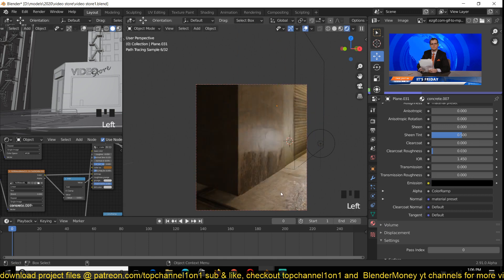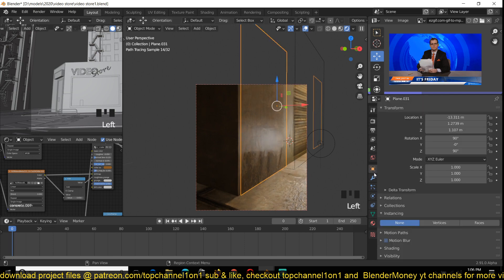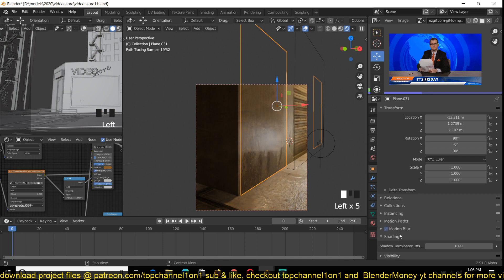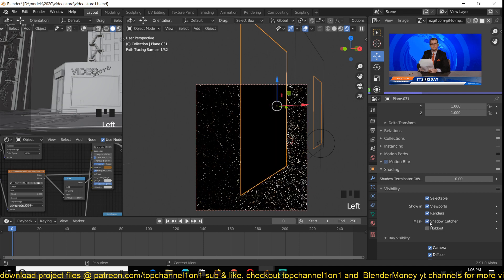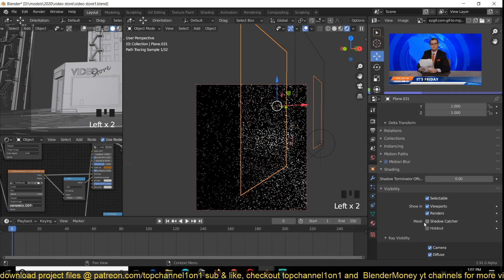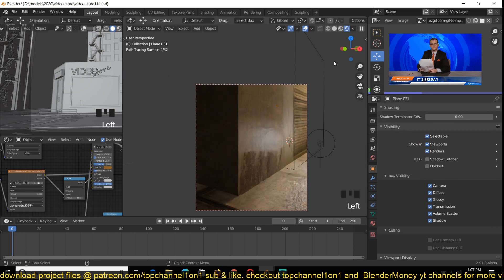It doesn't seem to be casting any shadows, or the shadows are too soft for Cycles to pick up. To turn off shadows you have to go under Visibility. They are turned off for this one, so that's why it's not casting any shadows. If you do have shadows, they may not be visible at low resolution.